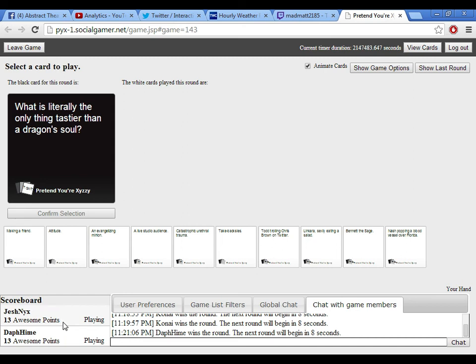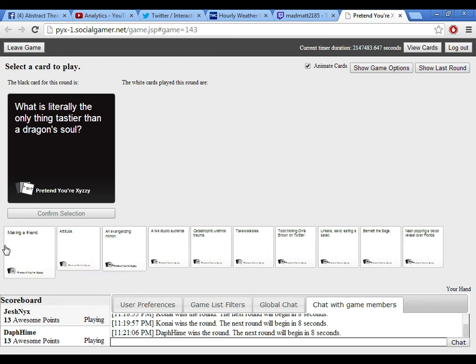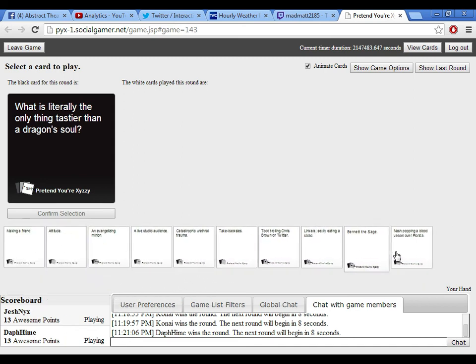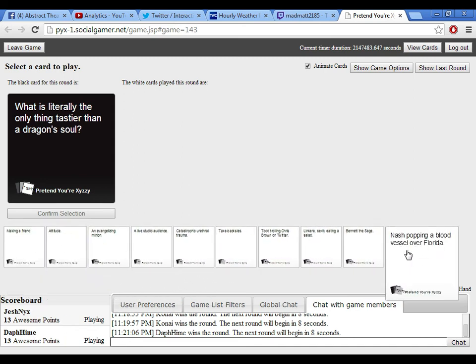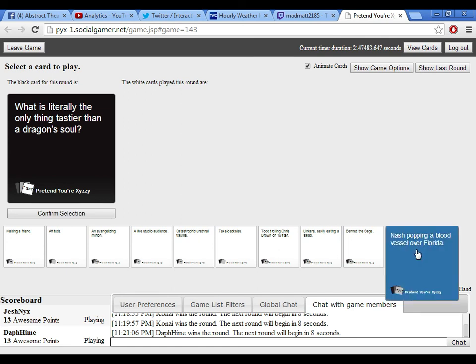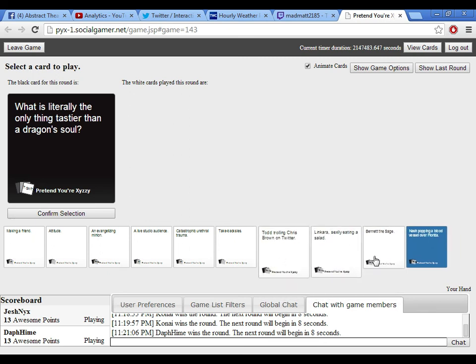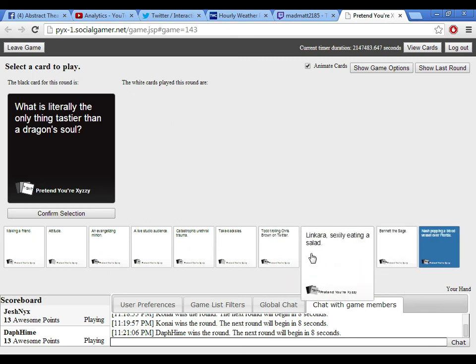What is literally the only thing tastier than a dragon's soul? What does dragon's soul even taste like? I imagine smoky and hot. It tastes like all of the richest flavors.